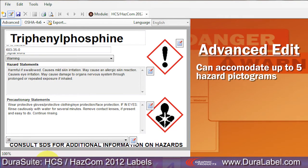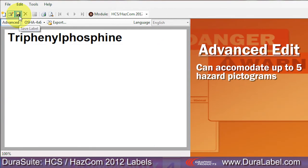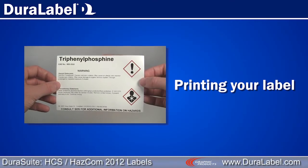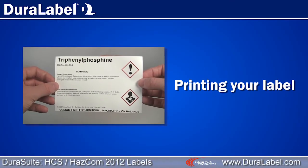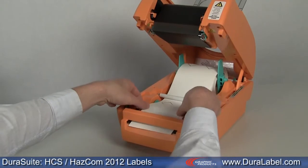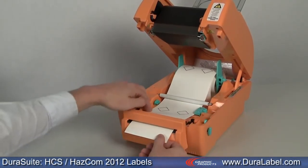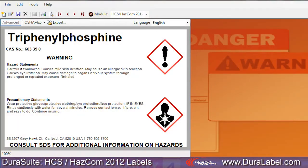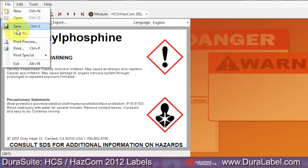Click the toolbar's Save Label icon to save and display your label. Make sure your DuraLabel printer is loaded with the correct size and type of supply. HazCom 2012 labels require pre-printed black mark label supply with blank red diamonds. When you're ready to print, select File, then Print.